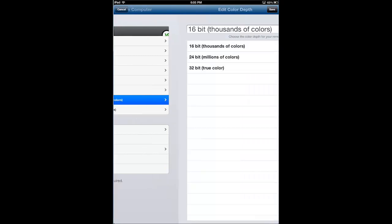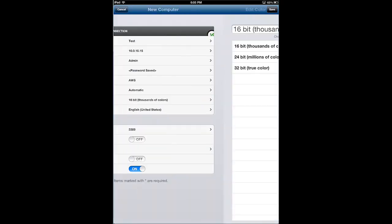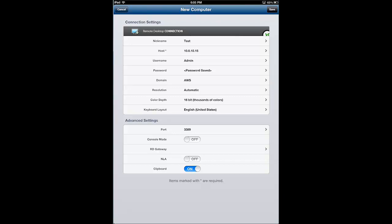Come back, color depth. You can go anywhere between 16 and 32 bit color depth. I tend to leave it at 16 bit because the higher the color depth, the more bandwidth that the connection uses.